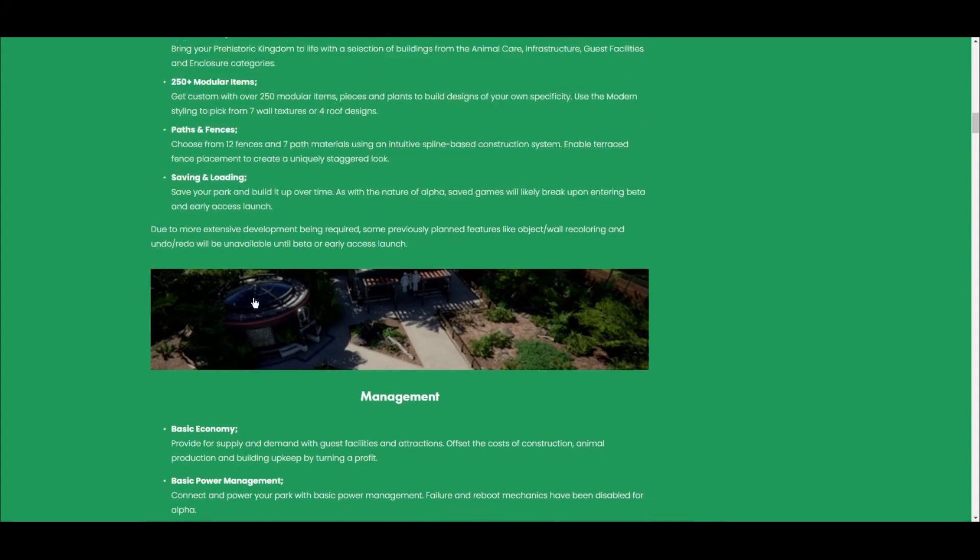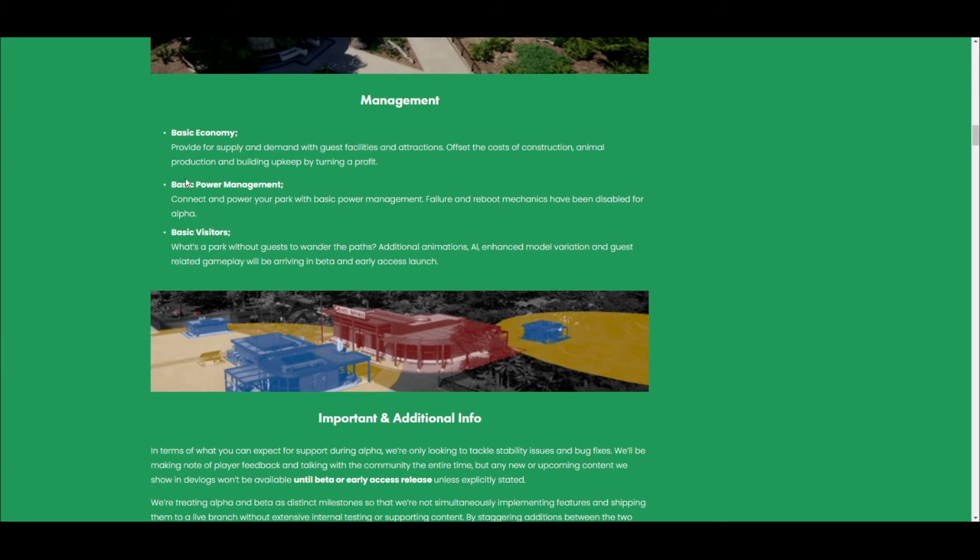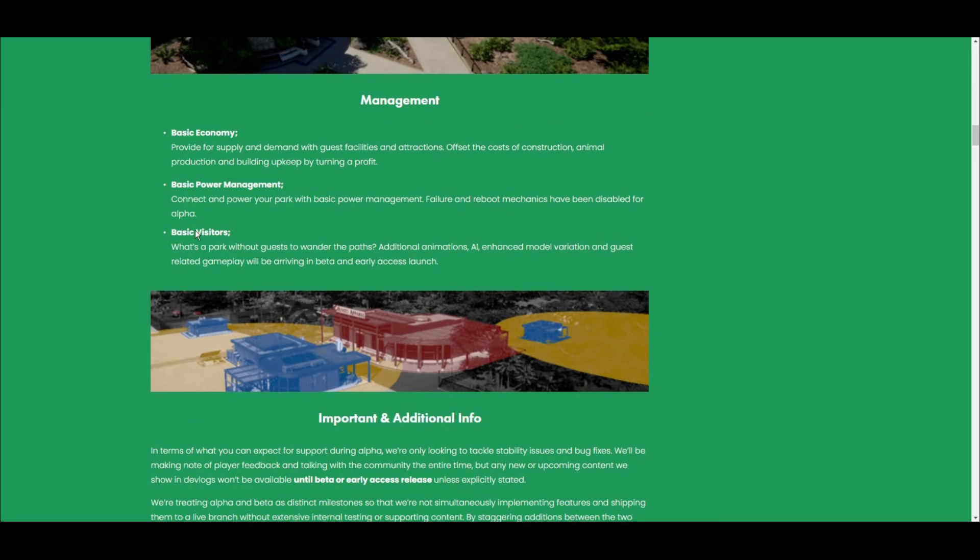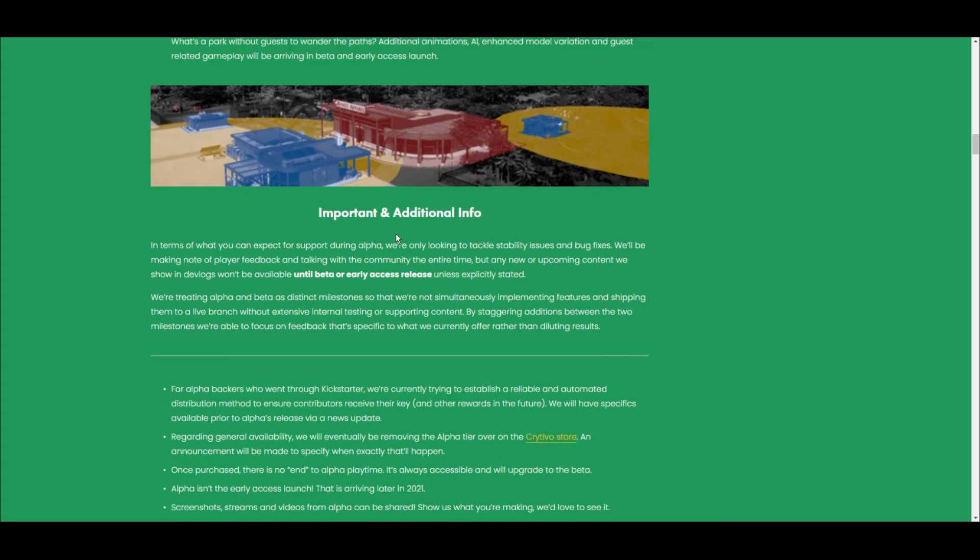You've got obviously the basic visitors, economy and power stuff.